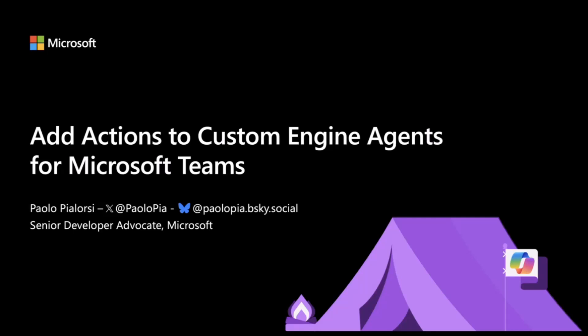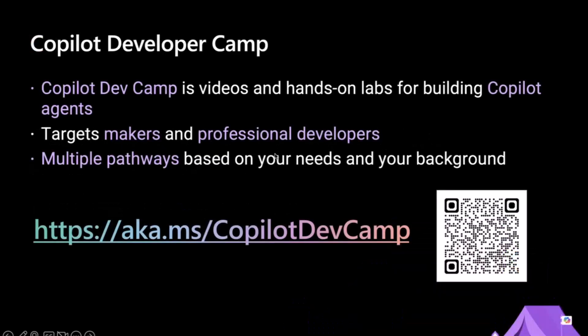First of all, the content we see today is part of a set of training that we have available in the Copilot Developer Camp, which is a website where you can find a bunch of training materials and labs that you can use to learn how to extend Microsoft 365 Copilot, whether you are a maker and you want to use Copilot Studio, or whether you are a developer and you want to use Visual Studio Code or any other advanced developer tooling.